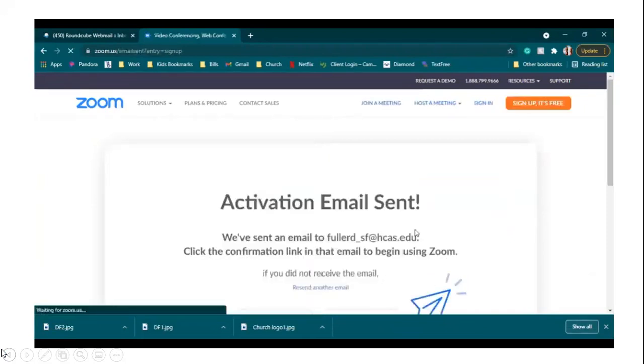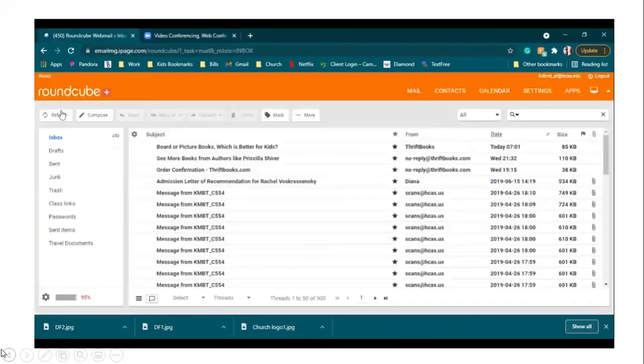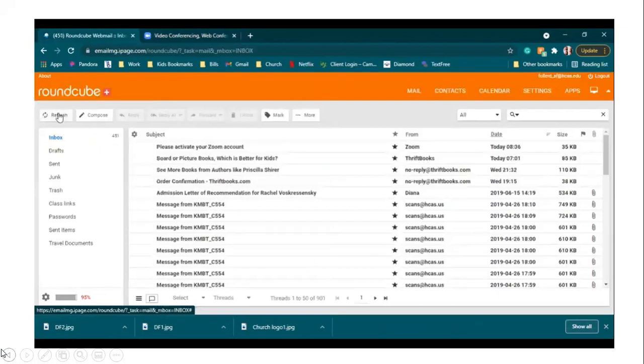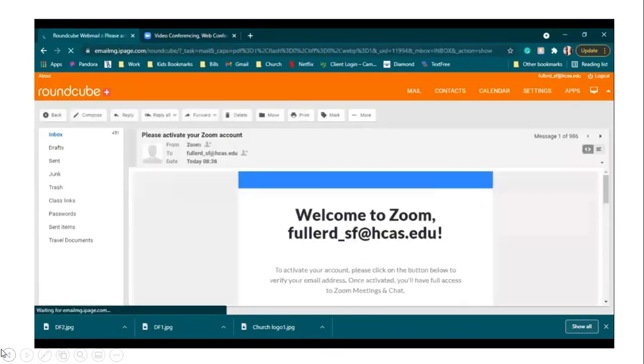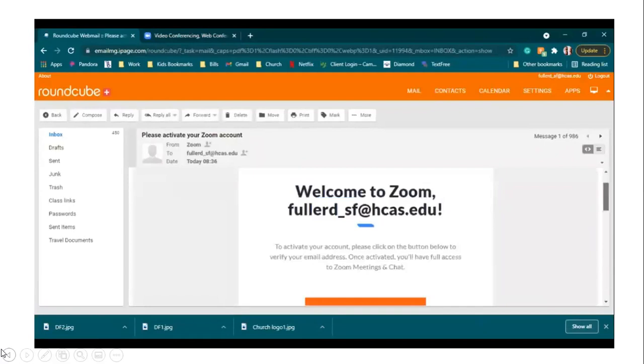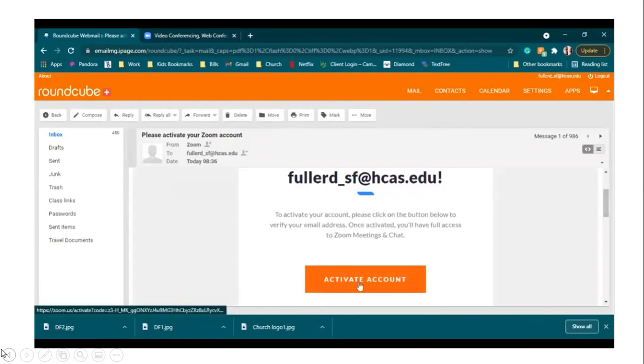So once you hit sign up, it's going to send the activation email to your email that you entered. So I'm going to go over to my email. And you should see a please activate your Zoom account email. So we're going to click on that. And it says to activate your account, please click on the button below to verify your email address. Once activated, you'll have full access to Zoom meetings and chat. So click on activate account.